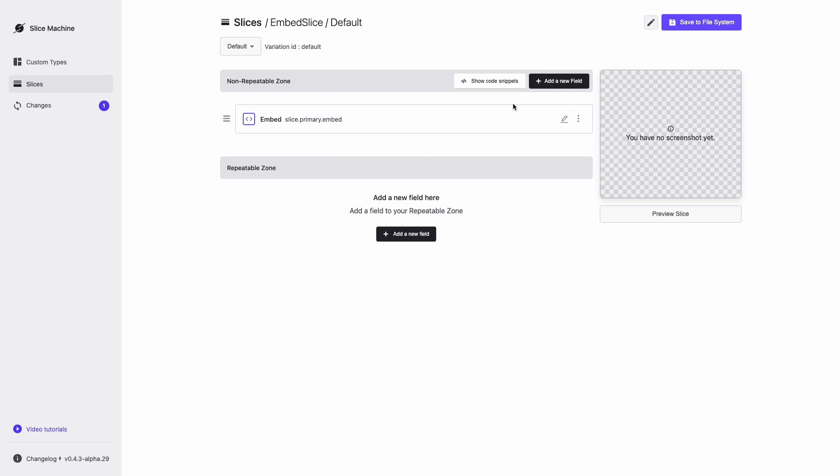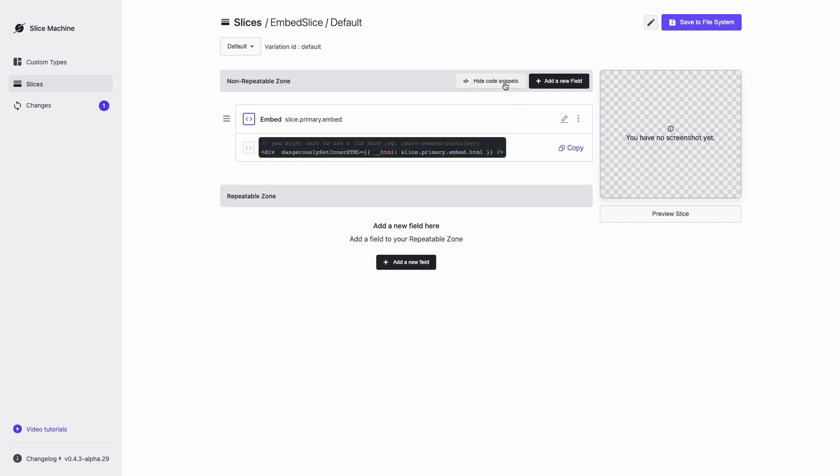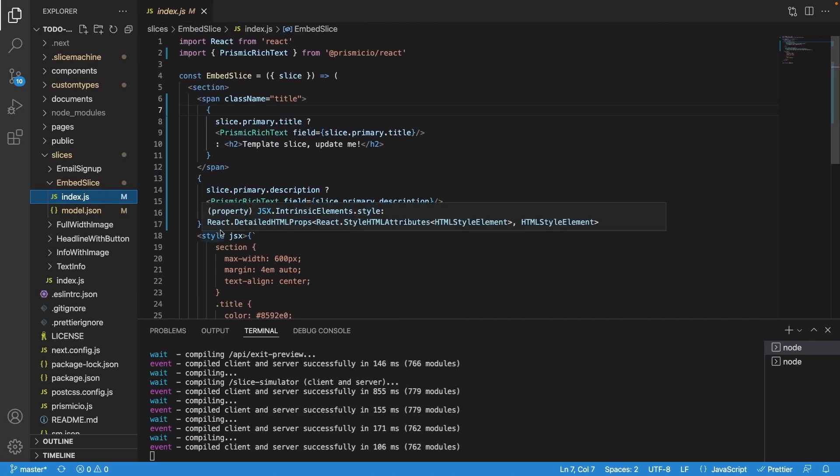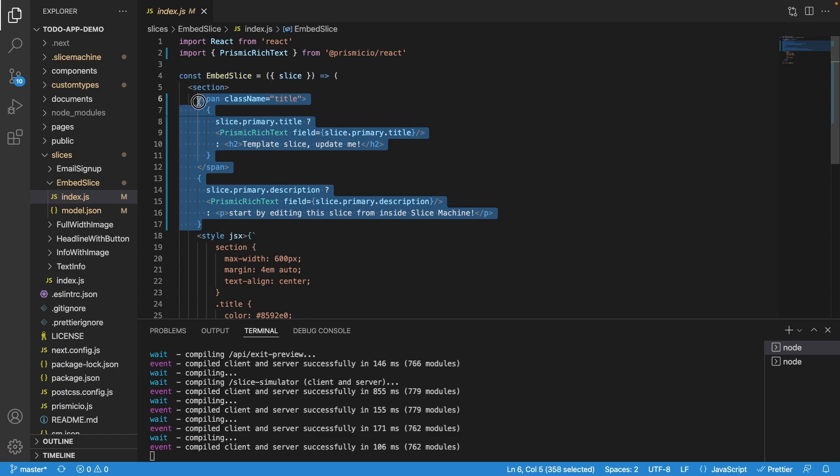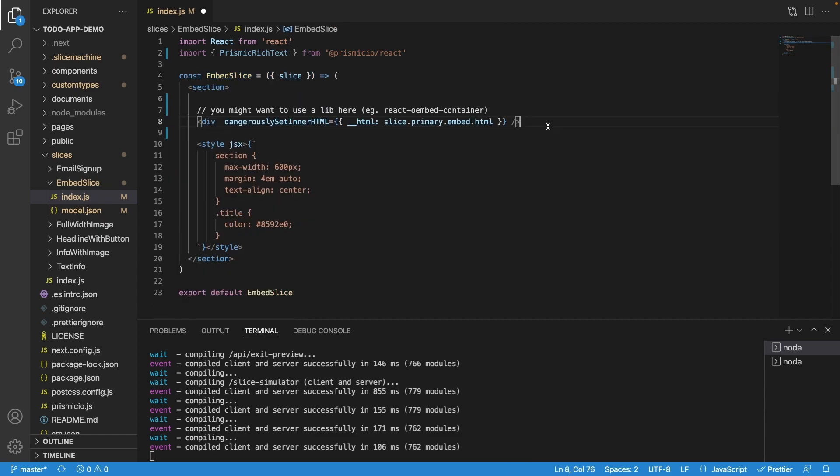Not only does Slice Machine update the model for you, but it also suggests code already connected with the API ID that is used to query the field's content. You can then paste this code into the component file.